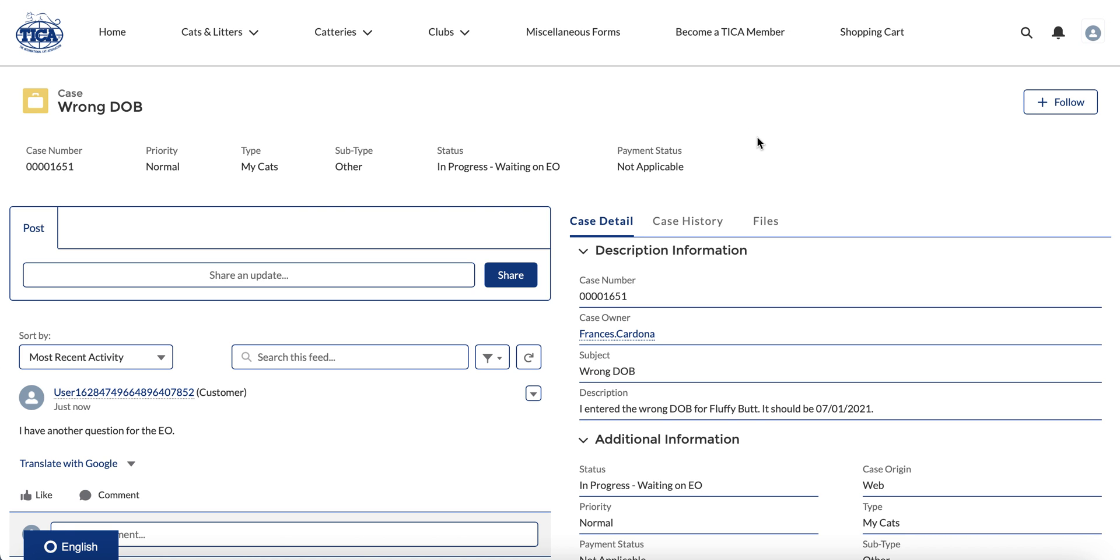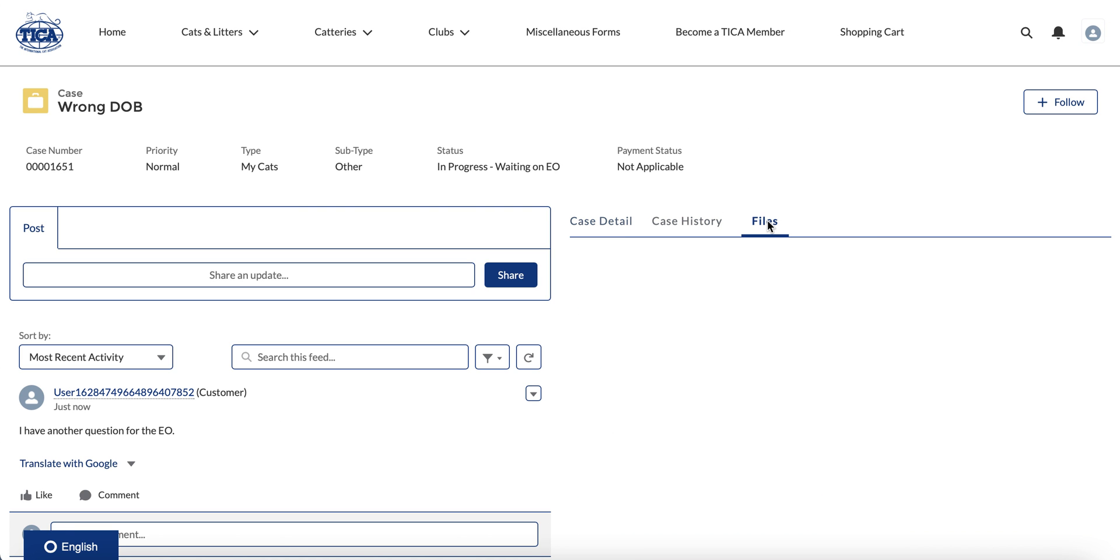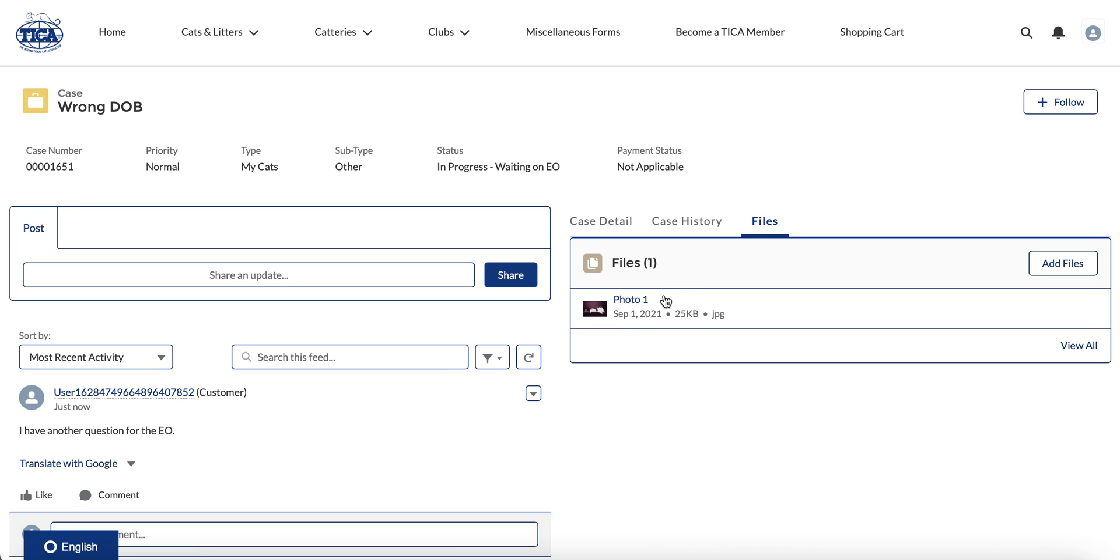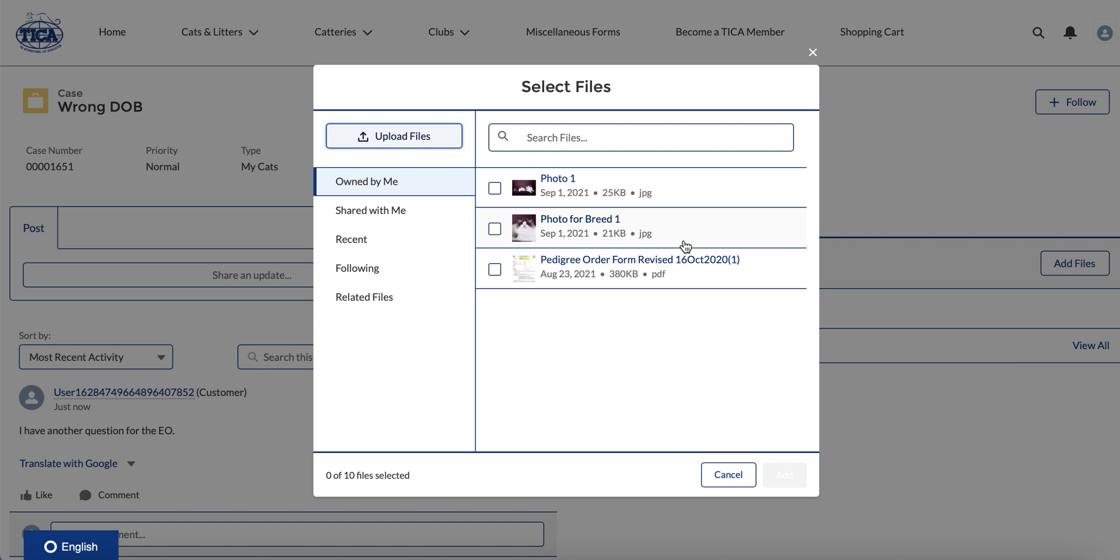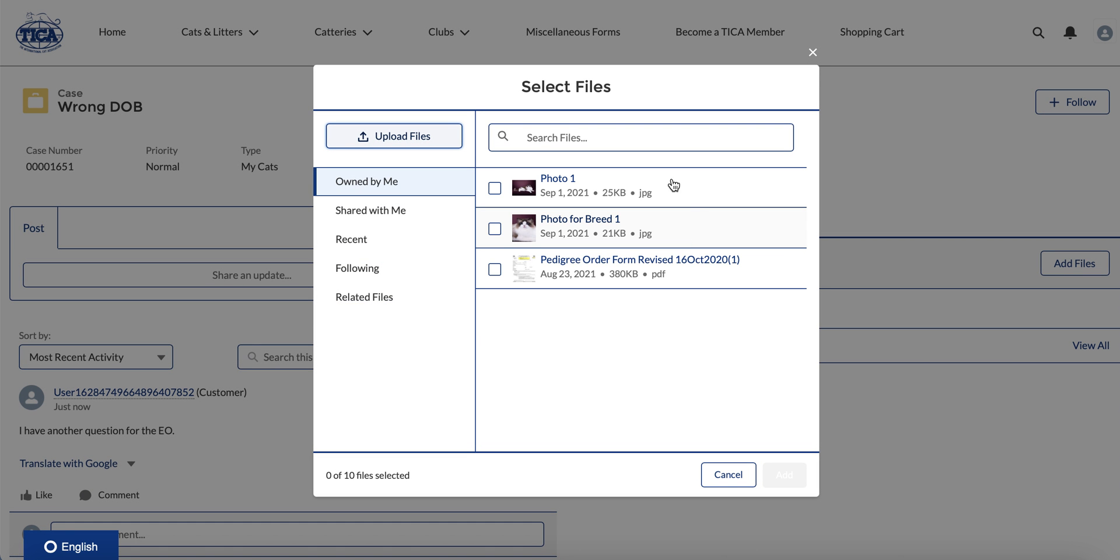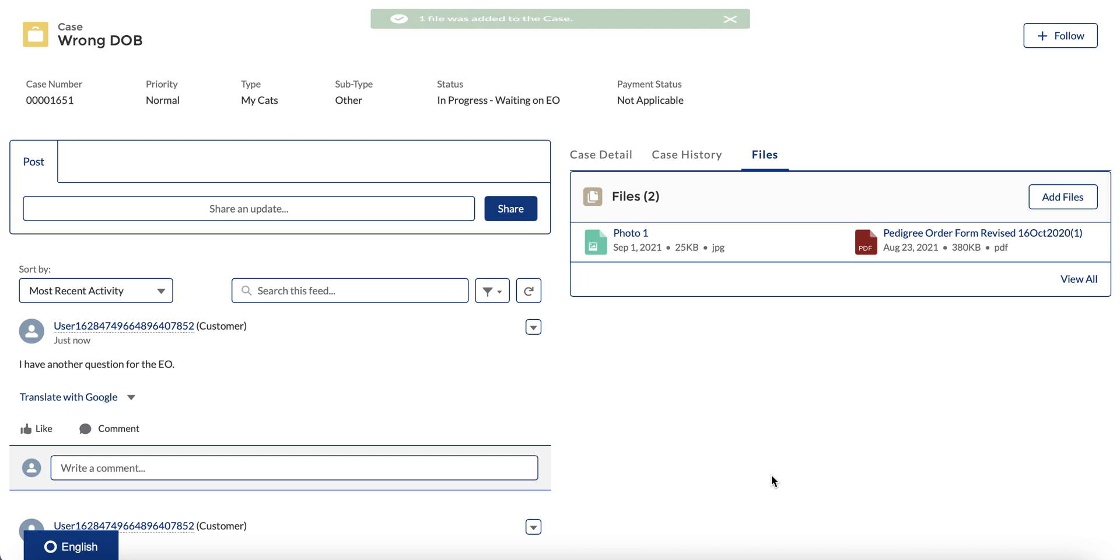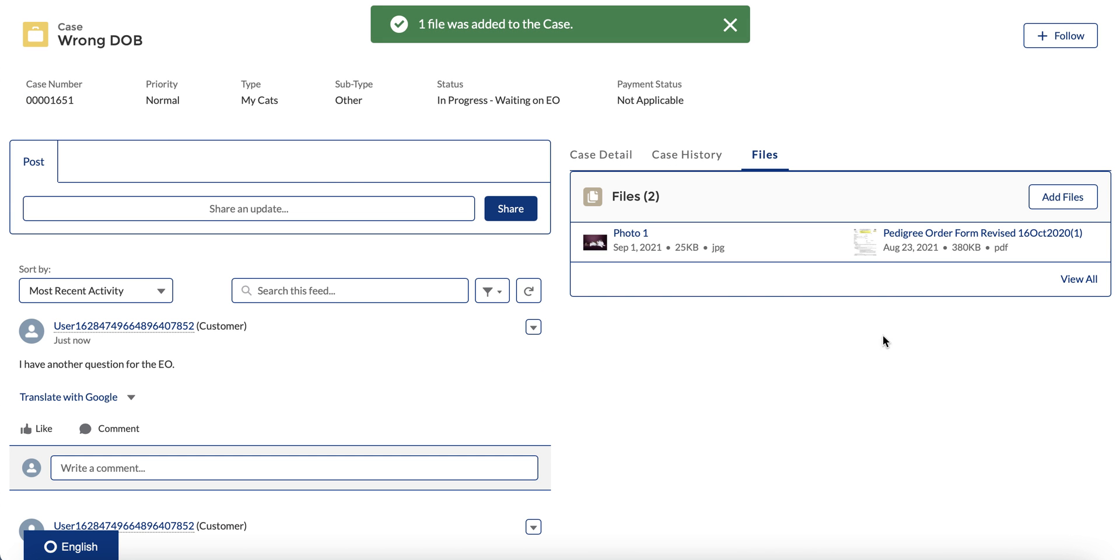And so going back to the case, you can also go to files. Let's say that I wanted to add a file to this case, there was a piece of paperwork that the EO requested of me and I want to add that. I simply come over here and I'll just do this pedigree form for now and say add.